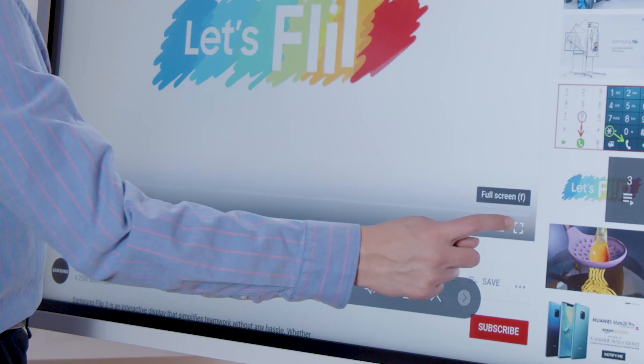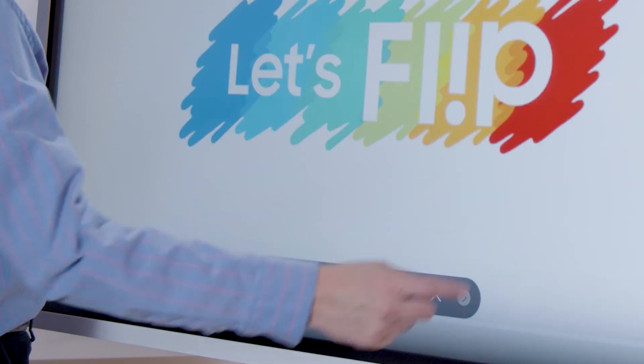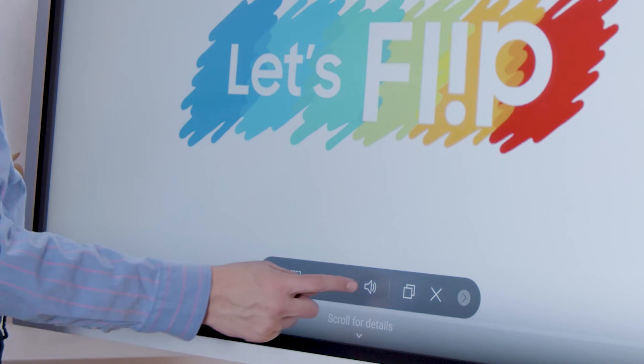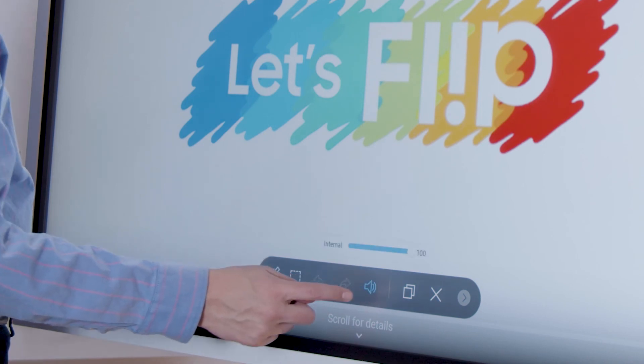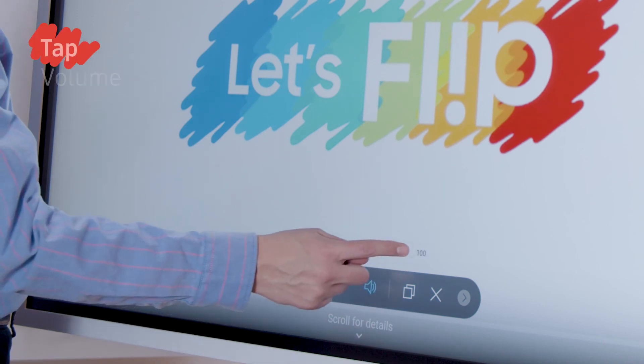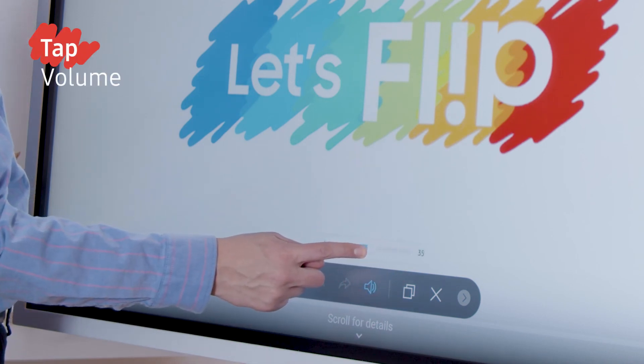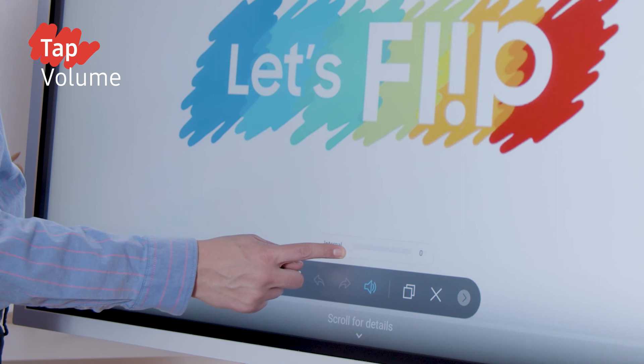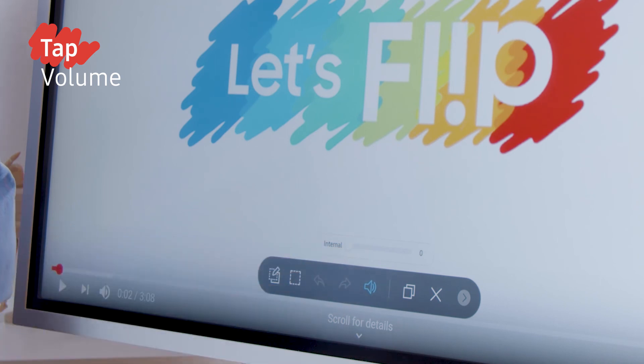If the other monitor audio is preferred, simply tap the bottom arrow for the toolbar. Tap the expanded menu and find volume. There you can turn the whiteboard audio down completely.